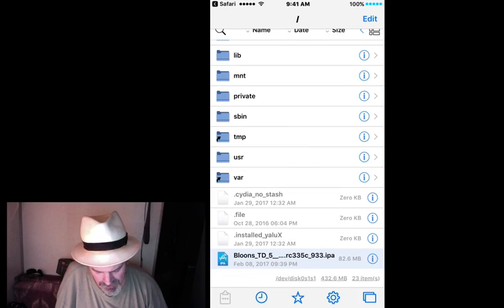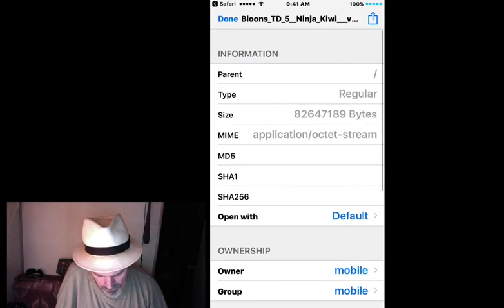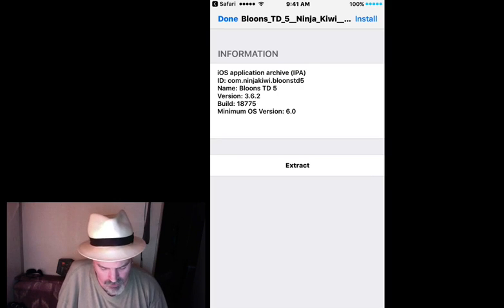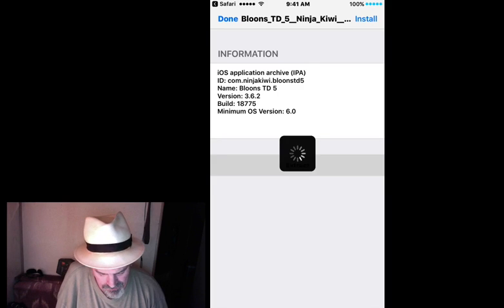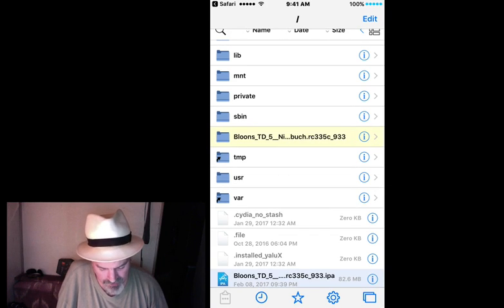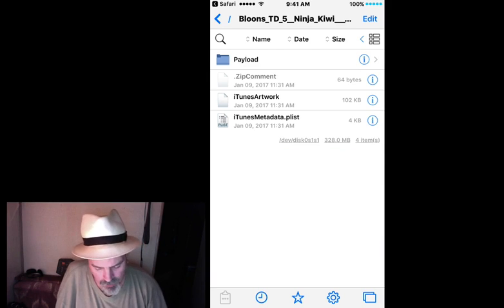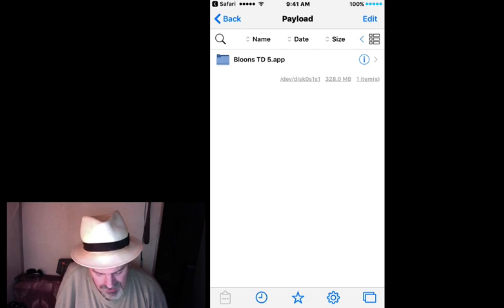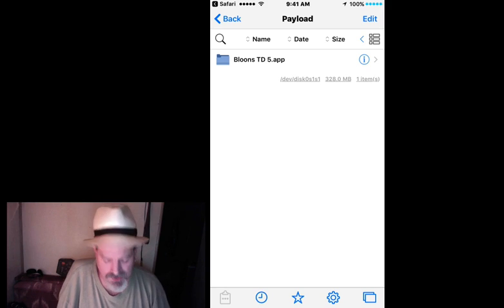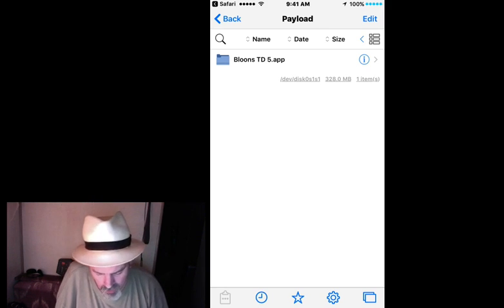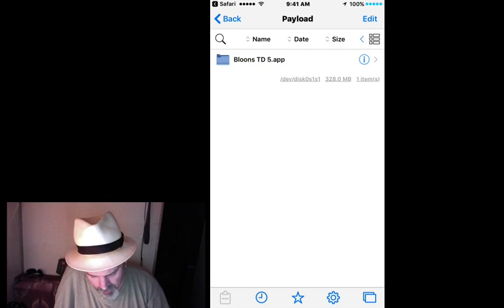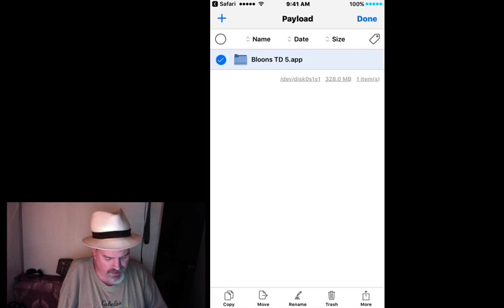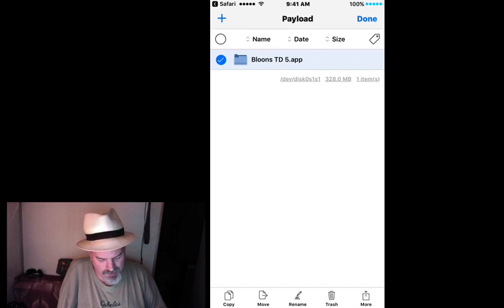Now we need to extract this. So what you have to do is tap on it and it'll pop up here with Extract — that's what we want to do. Tap Extract and let it do its thing. Now tap on it again and we want to actually open up inside the Payload folder. From inside here is where we're going to do what we want to do. Now we're going to copy it, so hold your finger on it until you get a little pop-up down at the bottom. Then tap Copy.